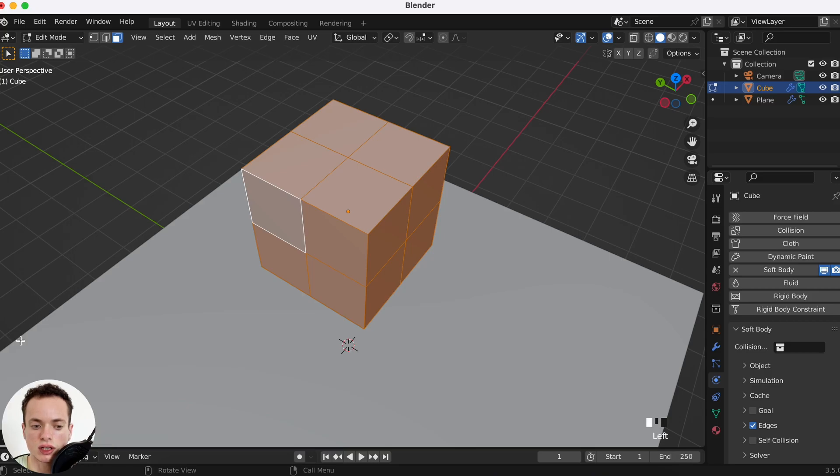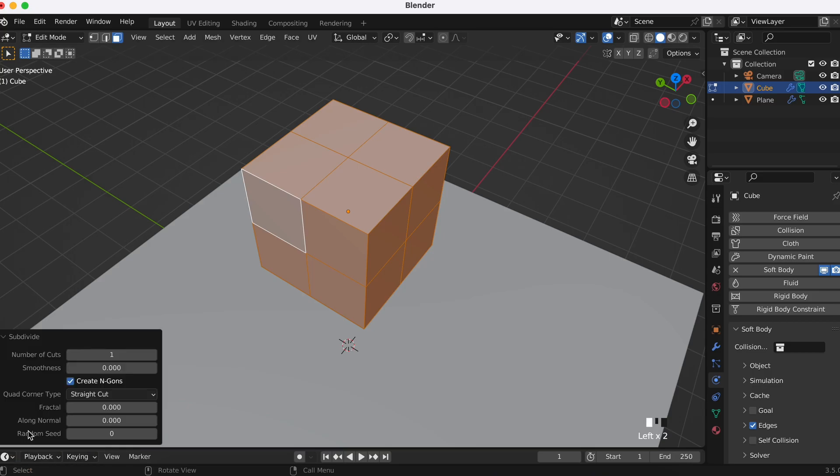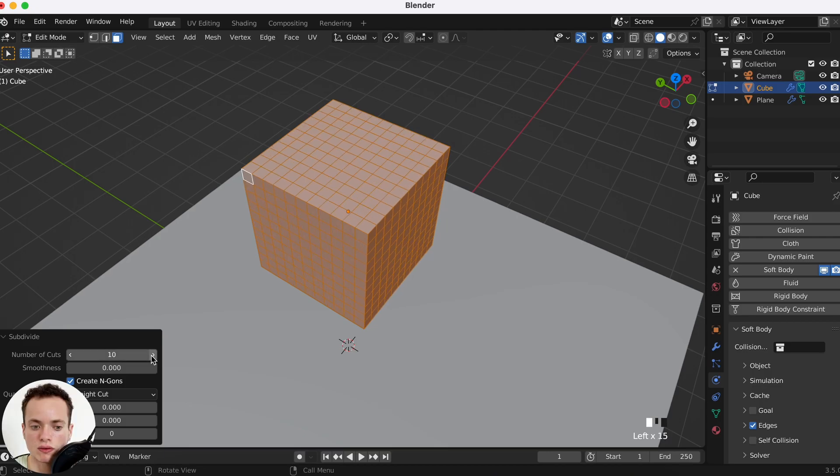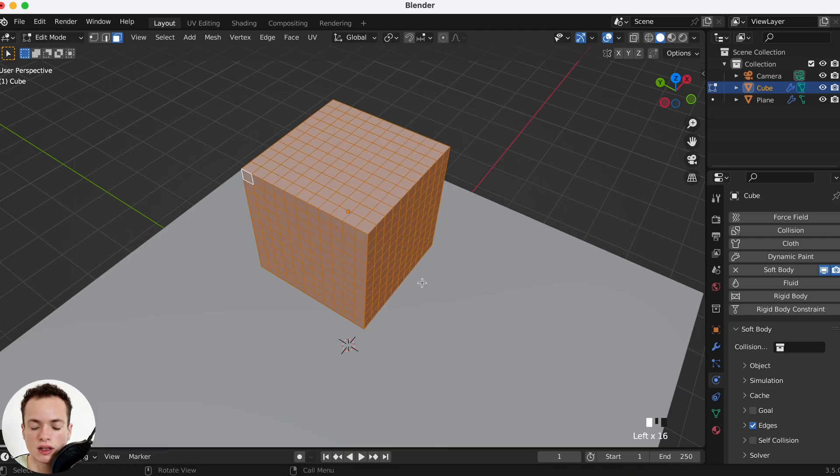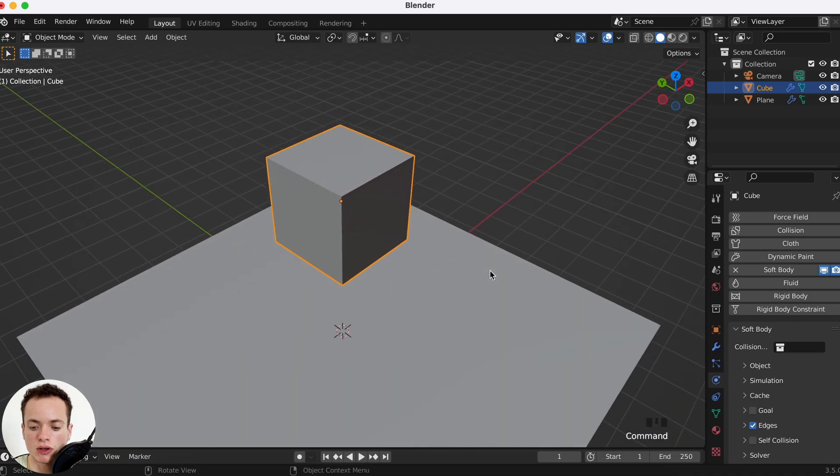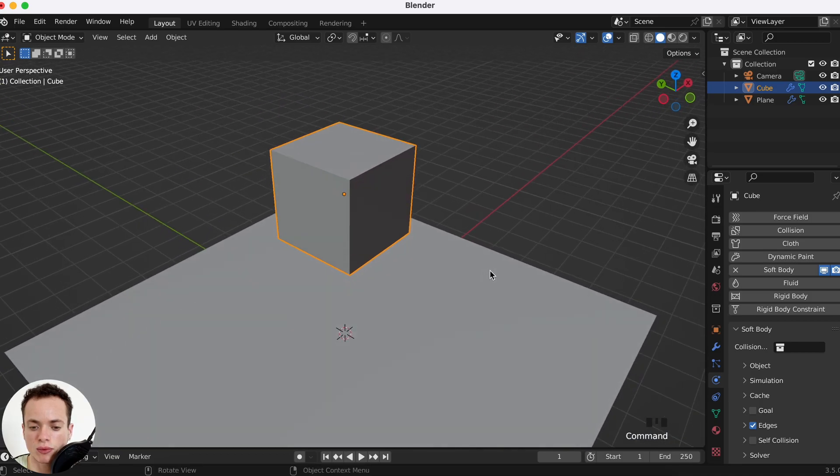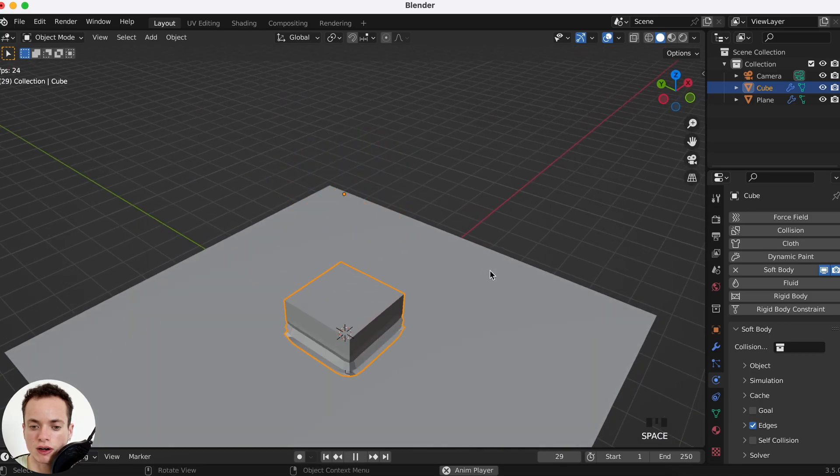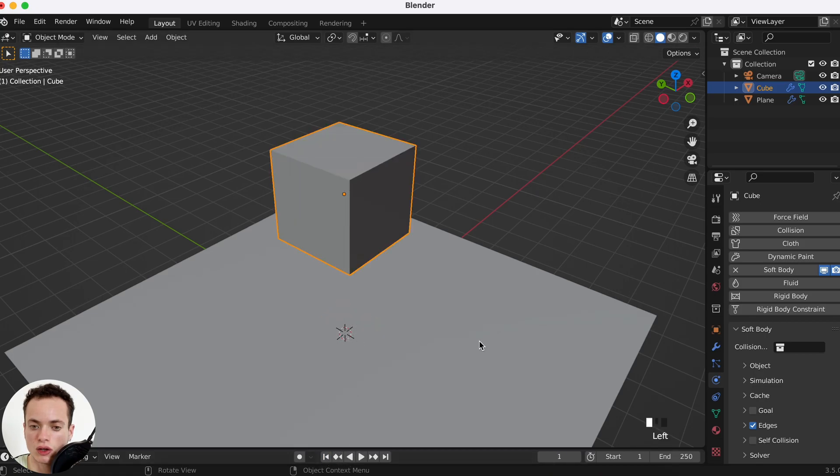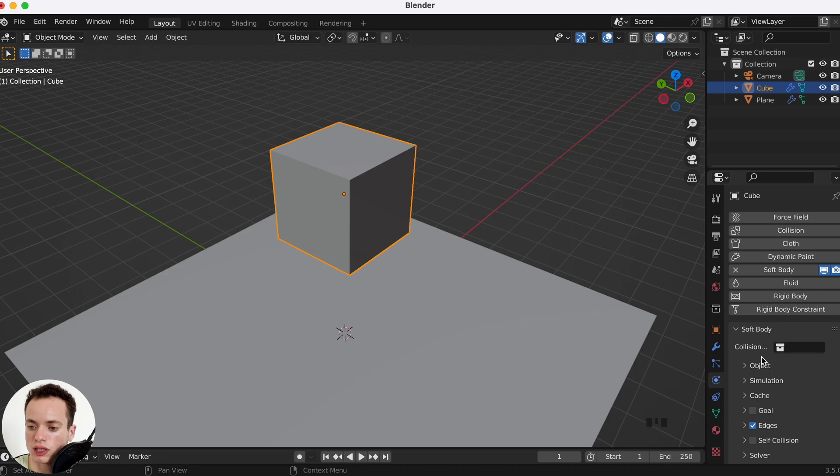Number of cuts here in this little window, we can put more, for example 10. Tab to go back in object mode. Now when I press play with spacebar, this happens.